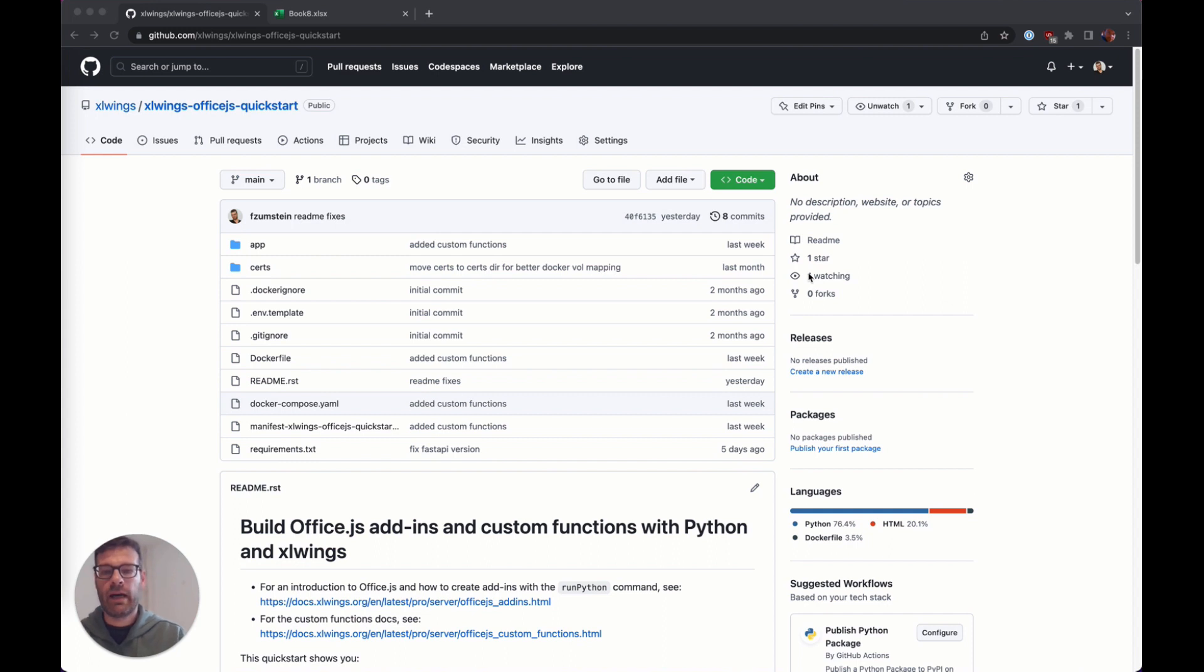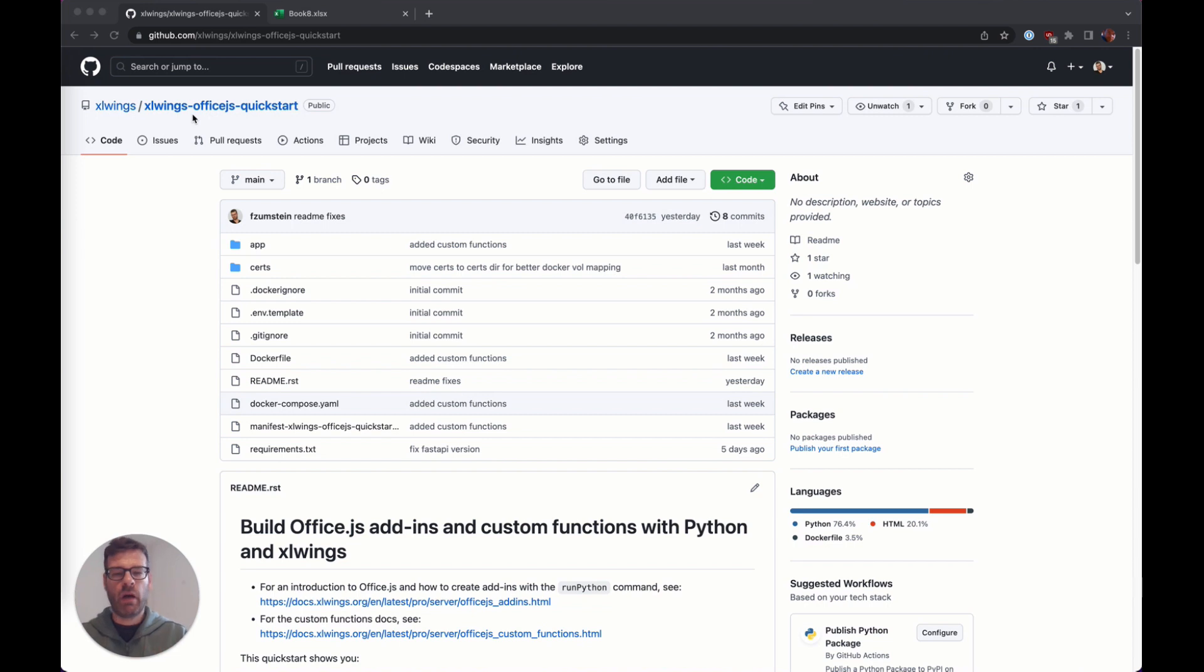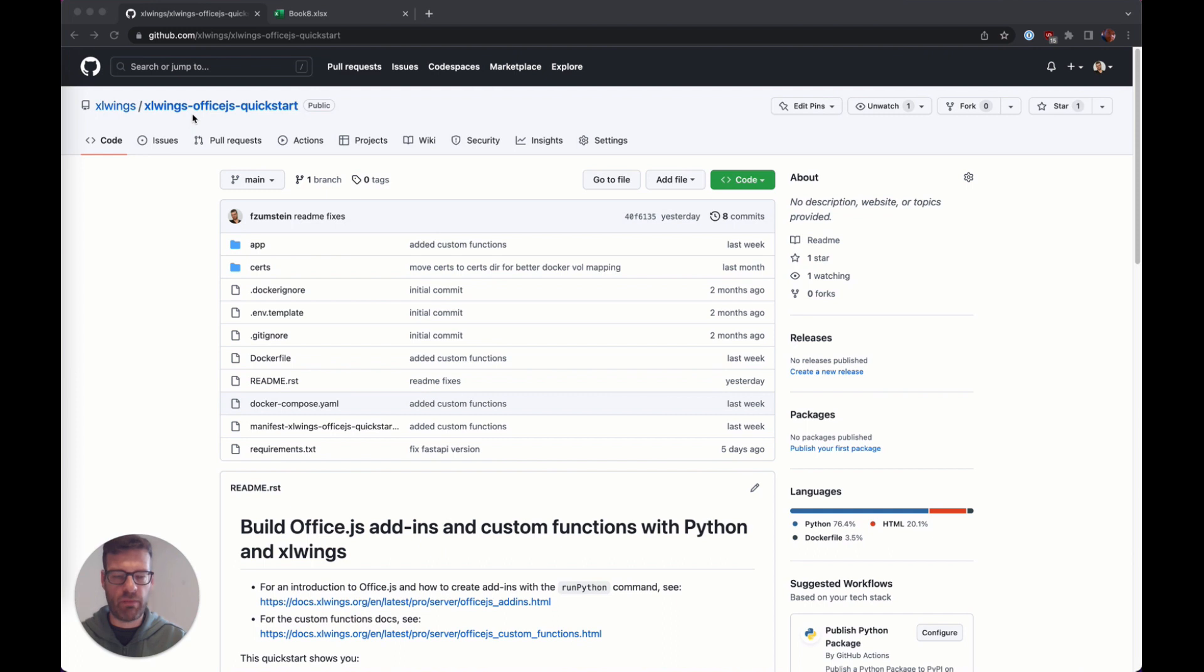You will start by going to the Excel and OfficeJS quickstart repository on GitHub. I will leave a link below in the description. You will obviously also find the link on the Excel Wings documentation about custom functions.